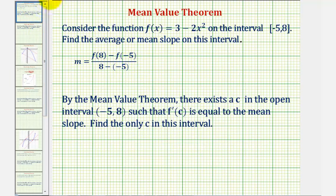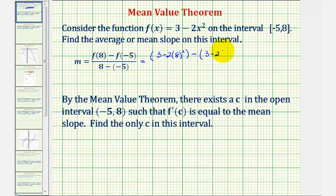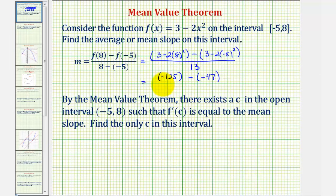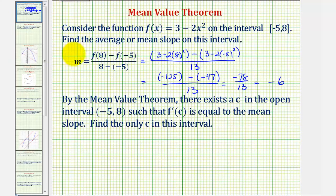Let's begin by finding the mean or average slope. f(8) = 3 − 2 times 8 squared, and f(−5) = 3 − 2 times negative five squared. That's the change of y divided by 8 minus negative five, which becomes 8 plus five or 13. Three minus two times eight squared is negative 125, minus three minus two times negative five squared equals negative 47, all divided by 13. This becomes negative 125 plus 47, giving negative 78 divided by 13, which equals negative six. So the mean or average slope over this closed interval is negative six.